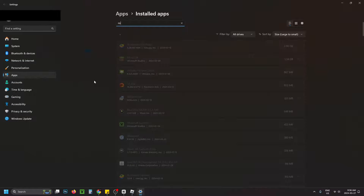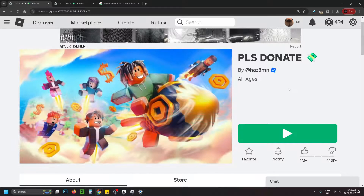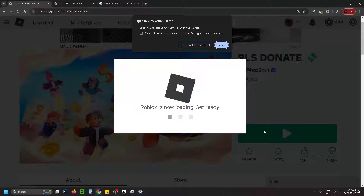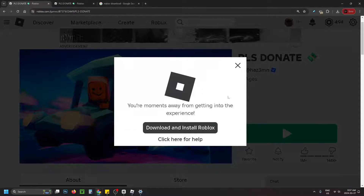At the top you can search Roblox — that'll show the Roblox Player. Select the three dots and go to Uninstall. After that, come back to this screen and press the play icon. It might ask if you want to open the Roblox client — select Cancel, and it'll give you the option to download and install Roblox.